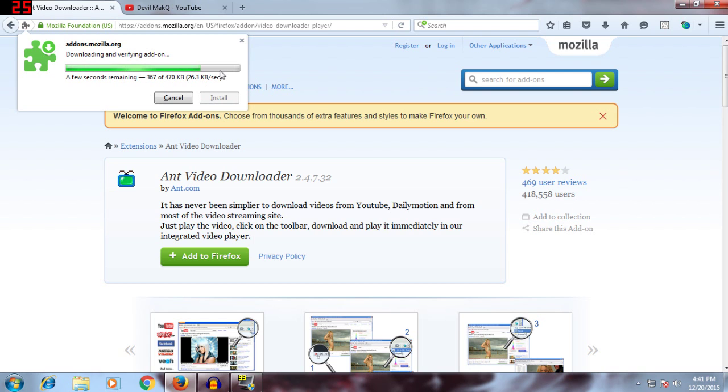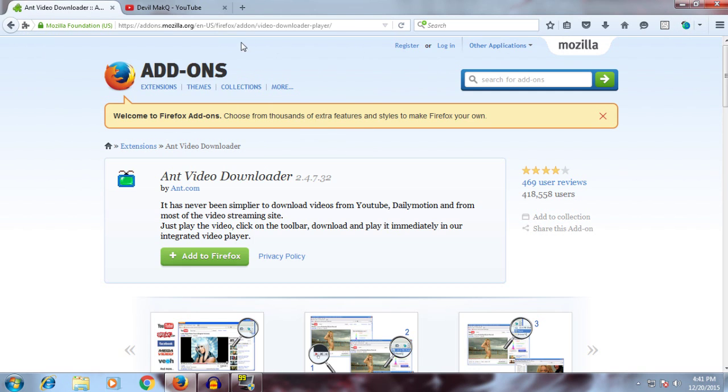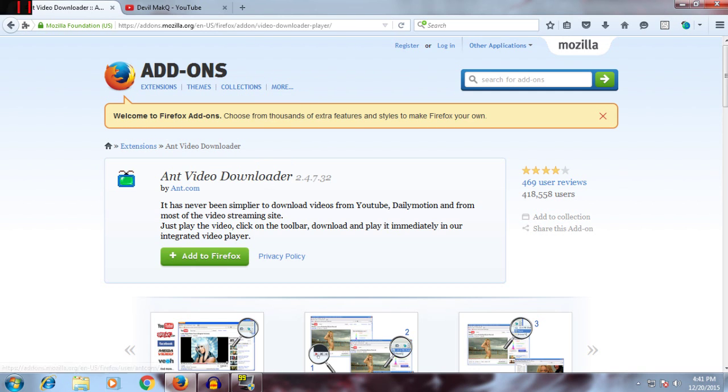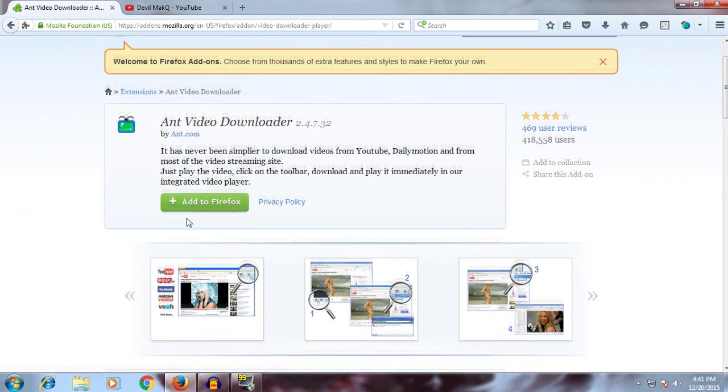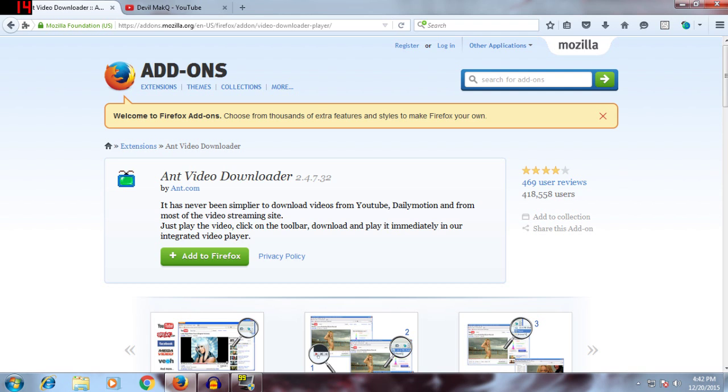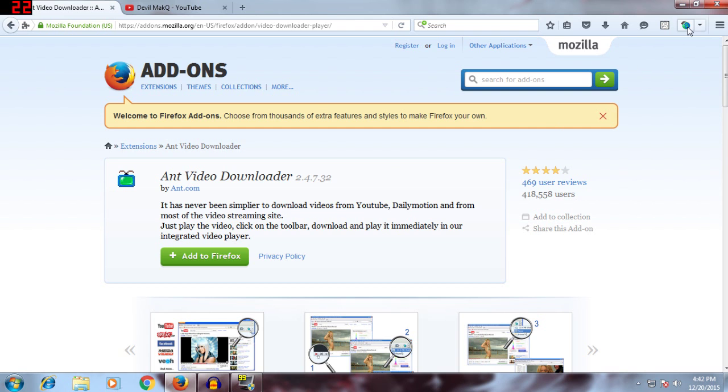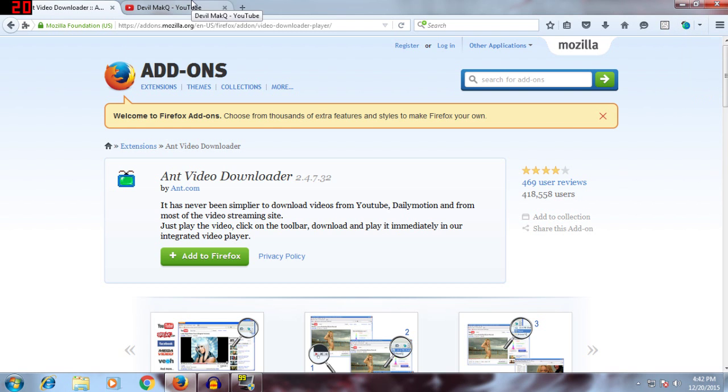So once it gets downloaded just click on Install. I already have it installed. Then it will say to restart the browser. This works for Mozilla Firefox. Once you do that and restart Mozilla Firefox browser, this thing will pop up, this circle looking thing.